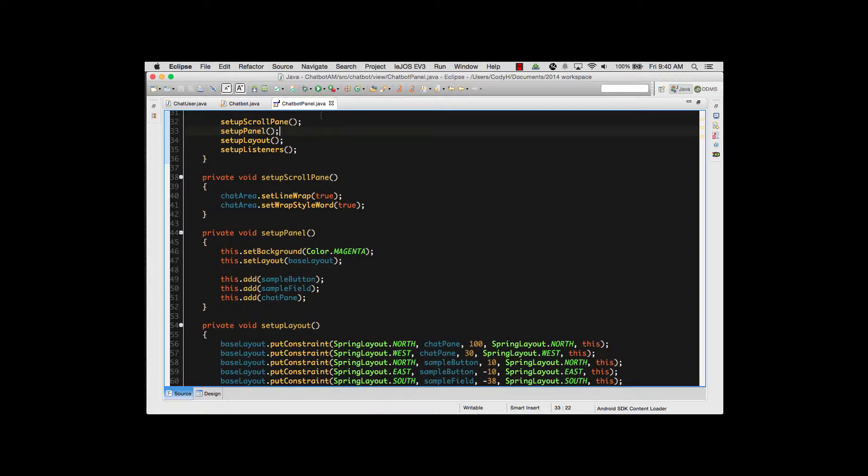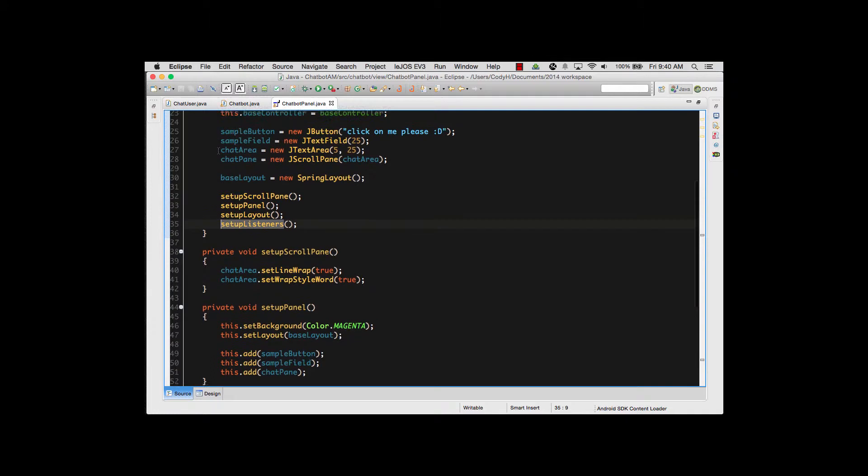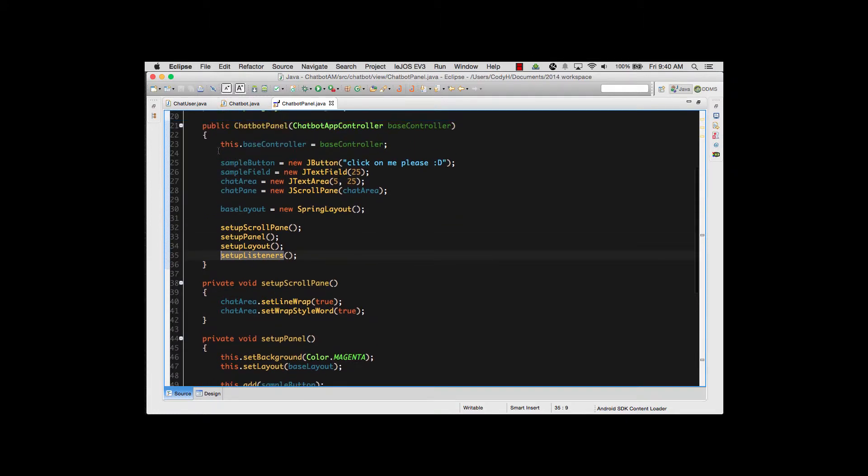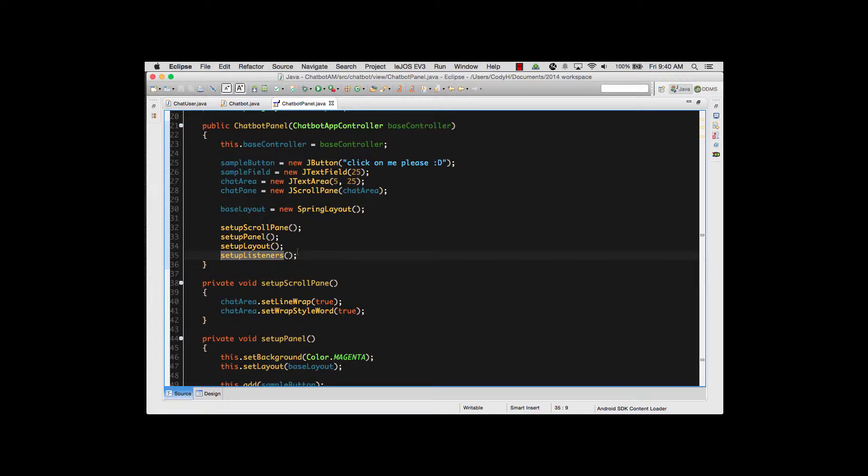The first thing we're going to do is go over to our constructor. As you can see right here, I have a call to a method called setupListeners. This method is called inside the constructor because when I create my panel object, I want to make sure that I'm able to get my listeners initialized and prepared right when my application itself starts.